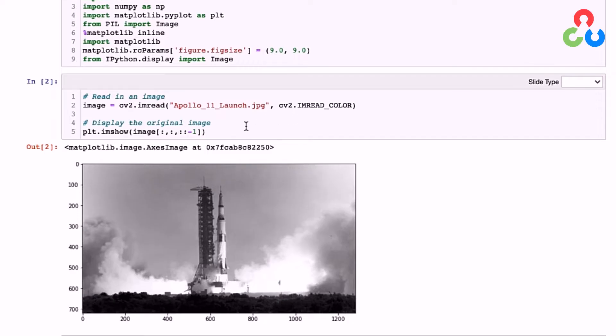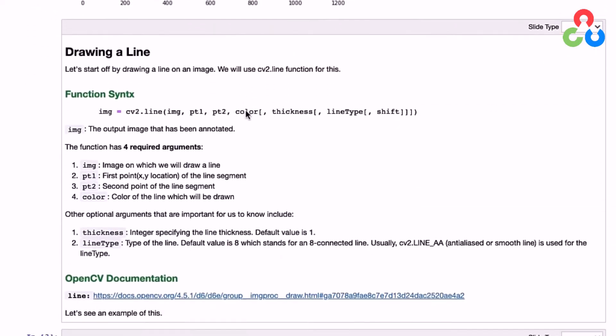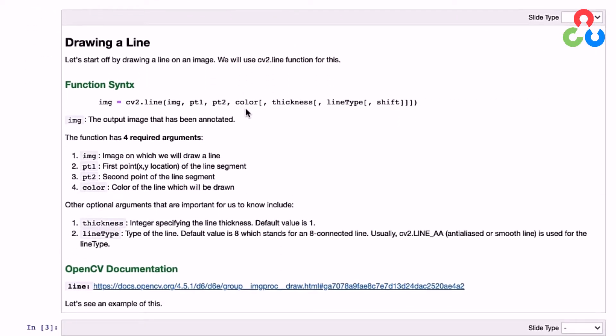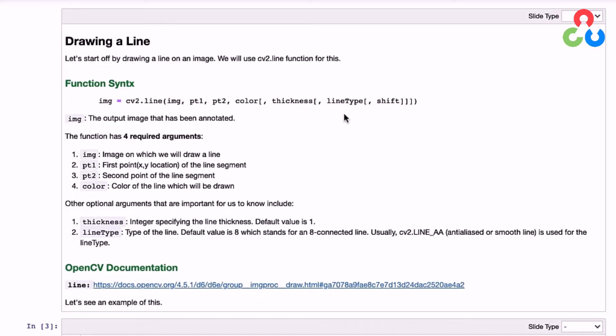Let's proceed to the first section where we'll learn how to draw a line on an image. The OpenCV functions for annotating images are very straightforward. In this case, the first argument is the image itself, then the next two arguments are the first point and last point of the line, and then the color. Those are the four required arguments. There are also some optional arguments we'll look at, including thickness and line type.